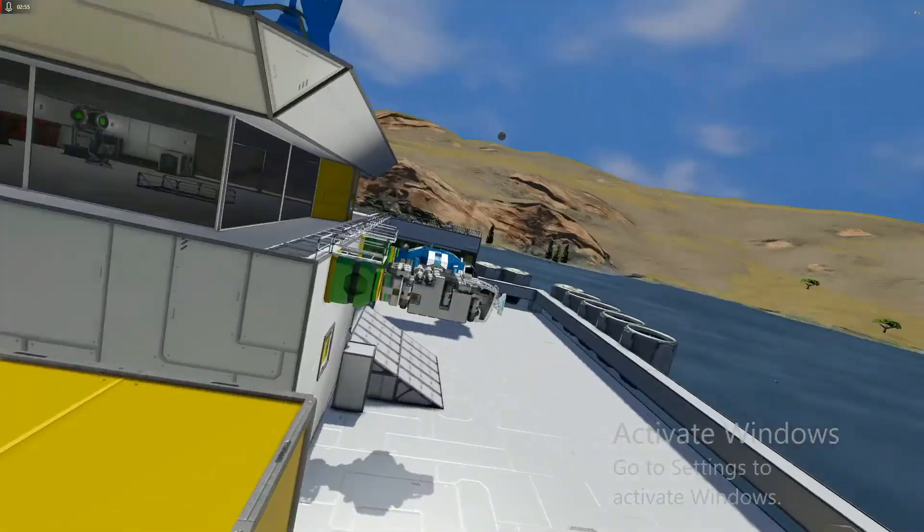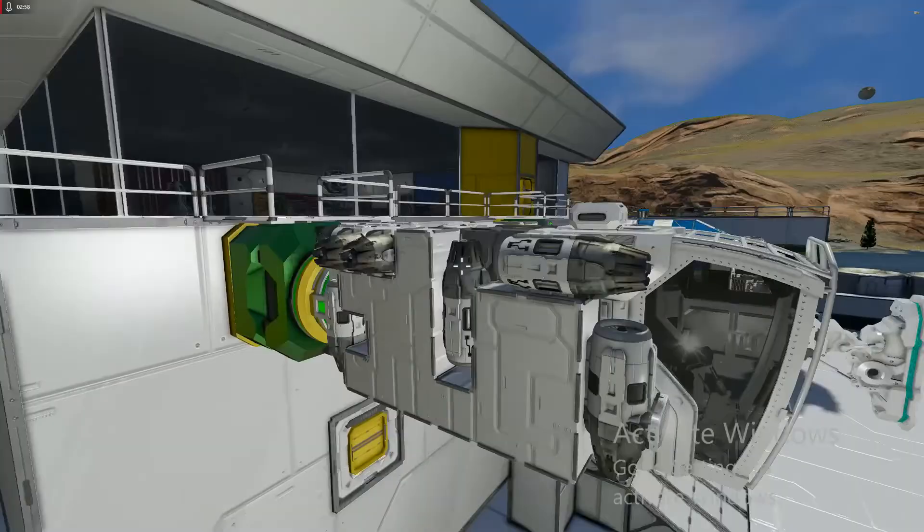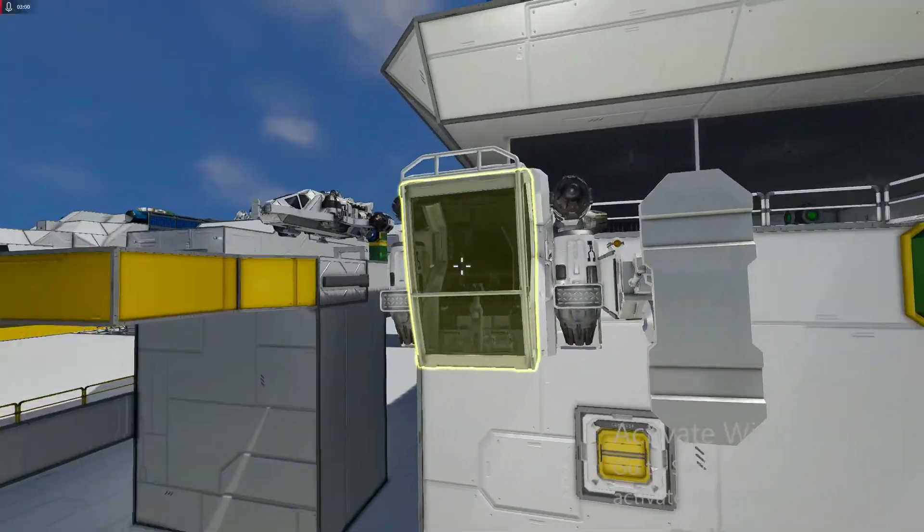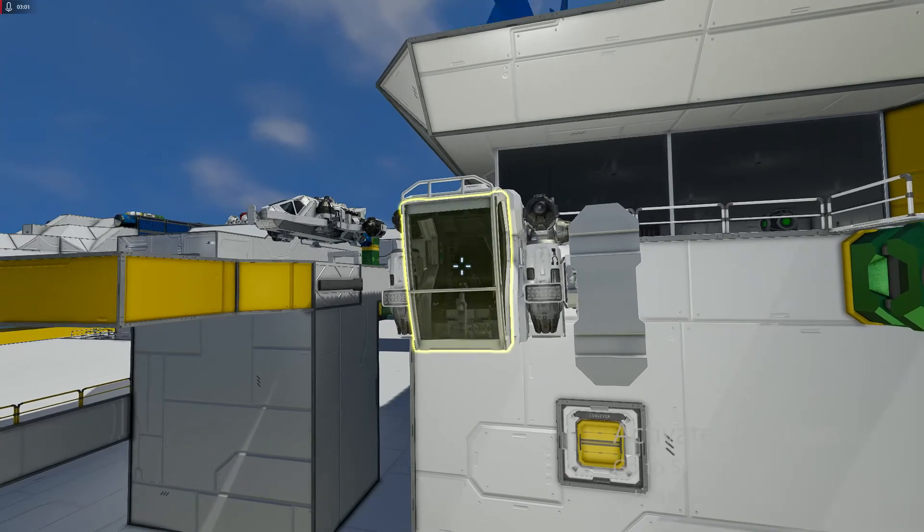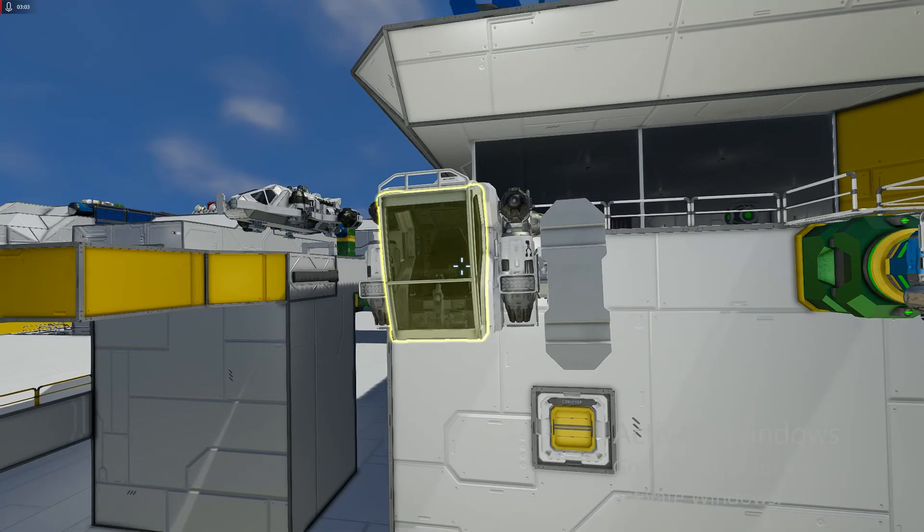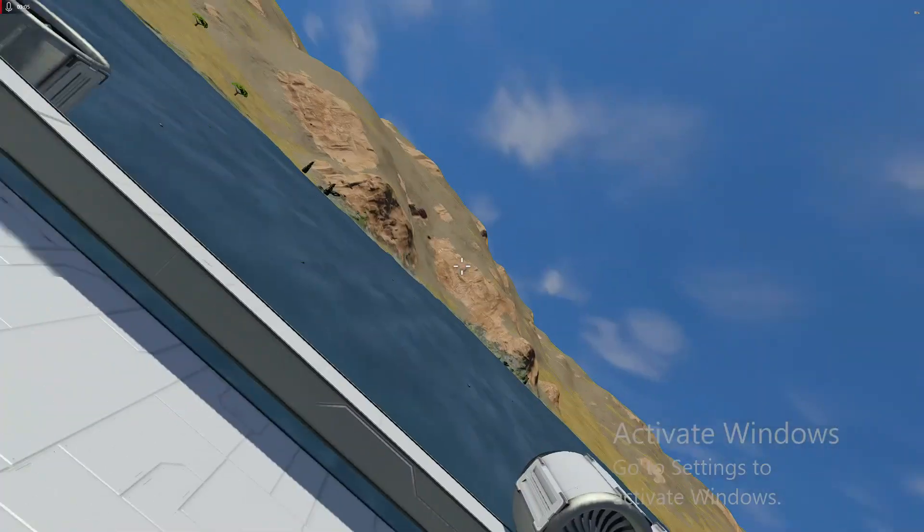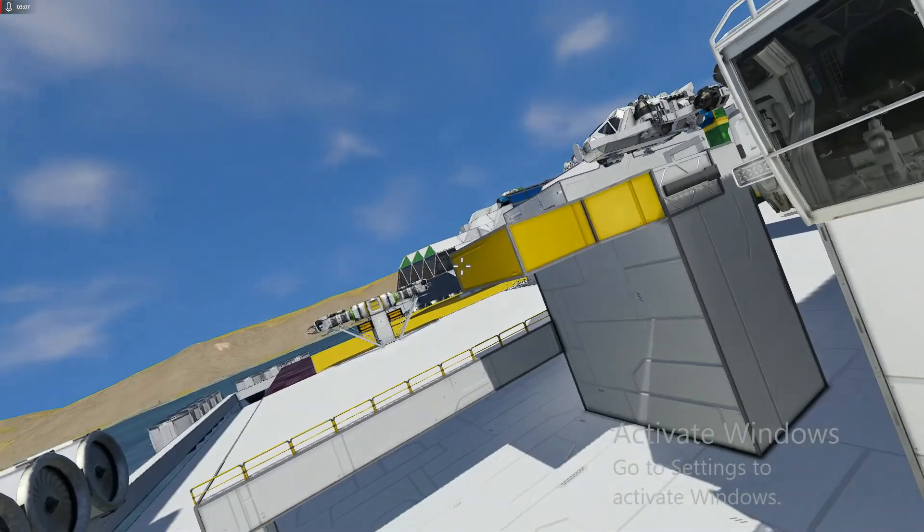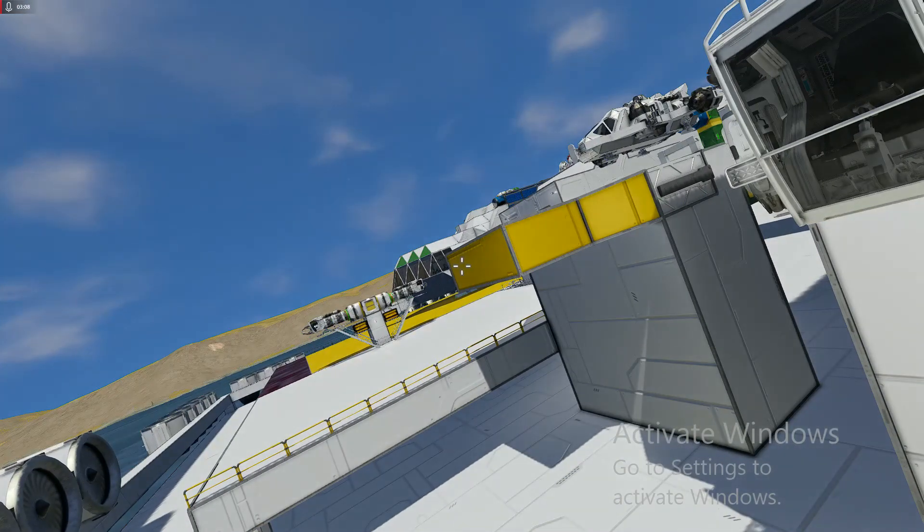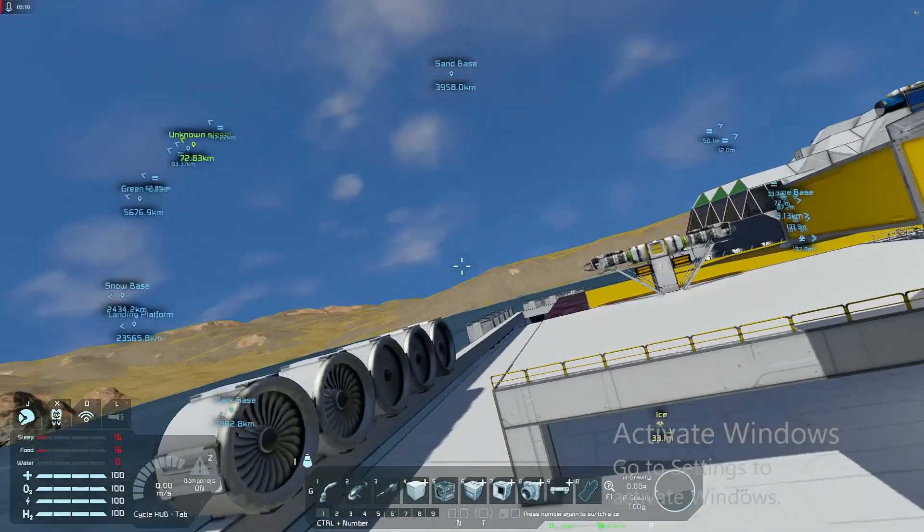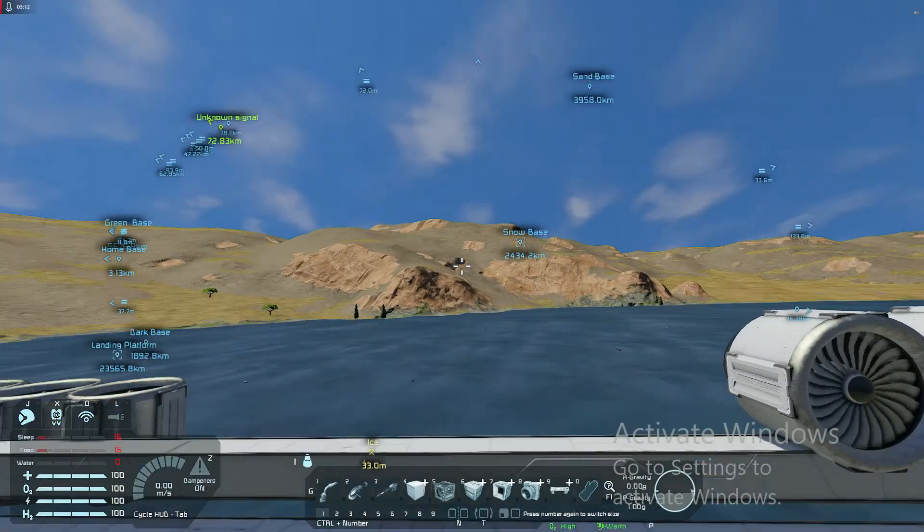So, alright, first off we have our little pods, our little ships. This is a satellite retrieval ship. So I'll go out and get a satellite. You have satellites that drop from space that land on the planet, and then you can pick them up.